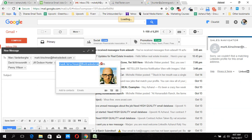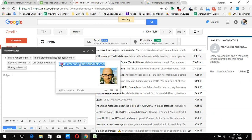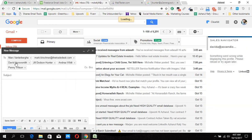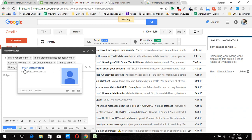This one here is the email address, and a photo appeared. The reason this photo appeared is because he has a Google Plus profile and he associated this email address with that profile. That's why the photo appeared here.